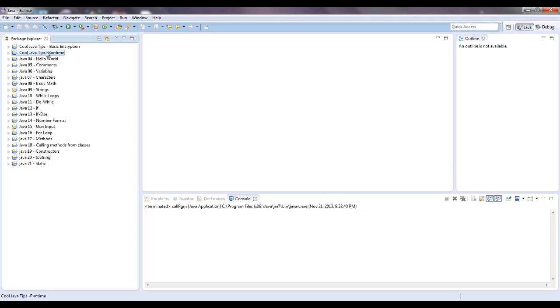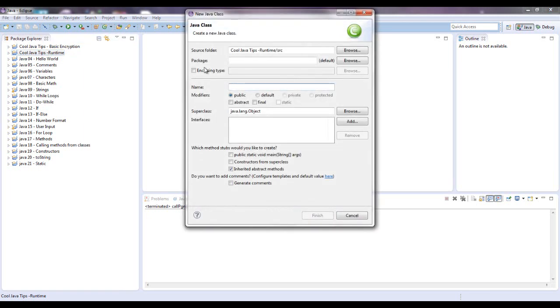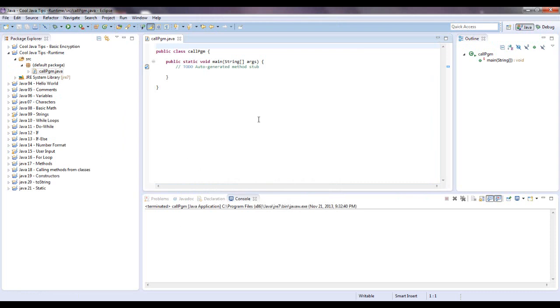Go to the project that you want, do new Java class, I'm just going to call it call pgm call program, put a main method in there, finish.